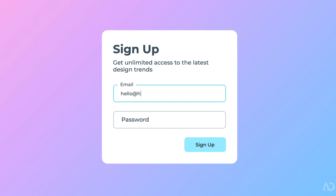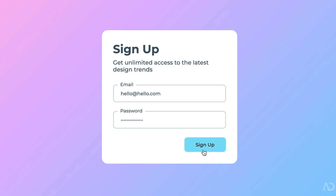In this video, I'm going to show you how to create a signup form completely from scratch. Let's get started.